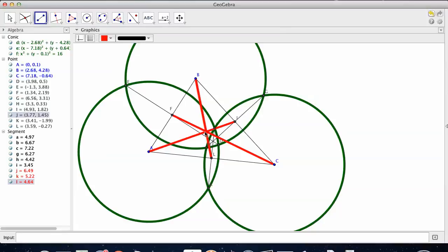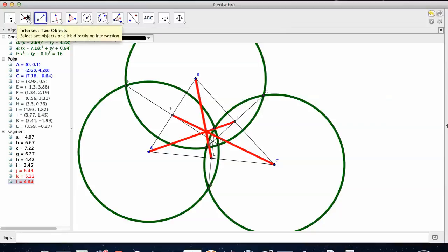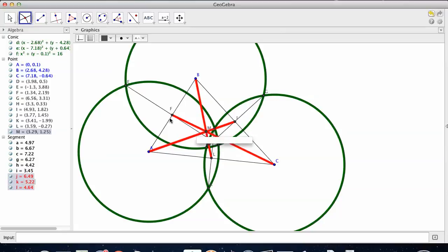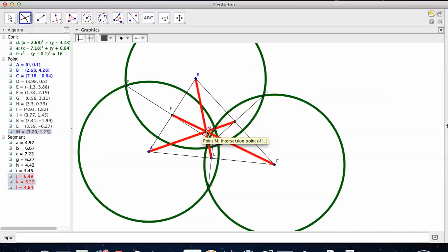And notice, they all cross in one location. That's why these things are special. So if I find where that location is, that location is M. Neat that it was M, but it does not always come out that way.